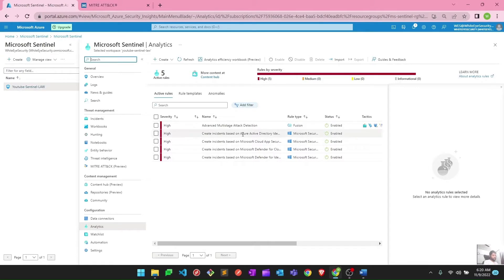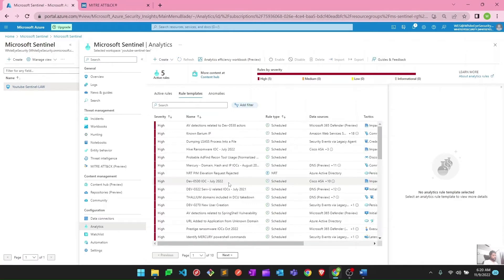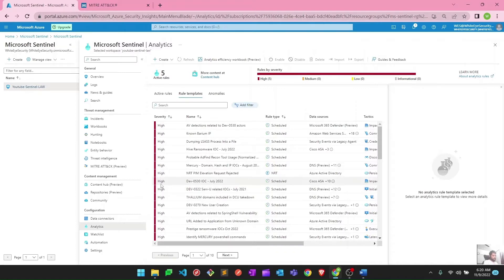If I go to the Sentinel portal there is an option for analytic rules, and here under rule templates there are different kinds of rules available which you can create. But I would like to tell you a better way which I found very useful — to create all these analytic rules from the data connector page.